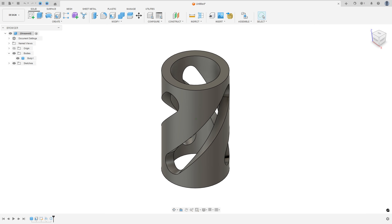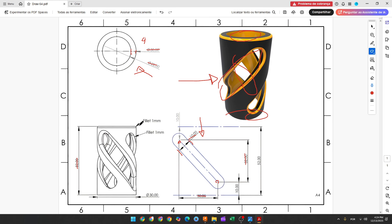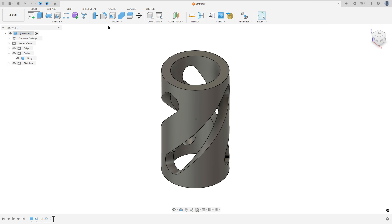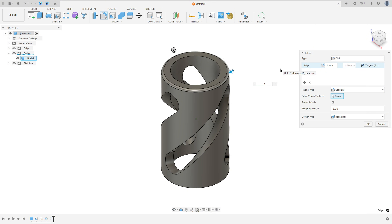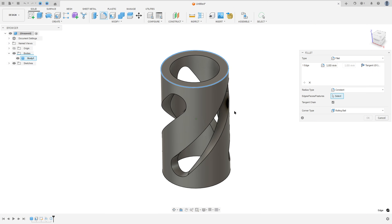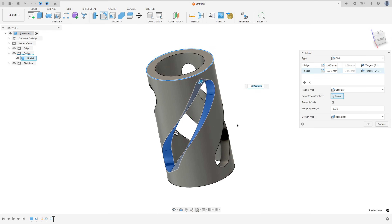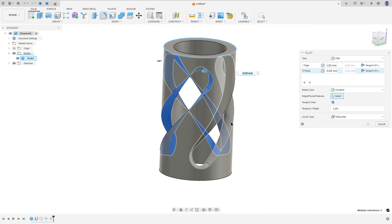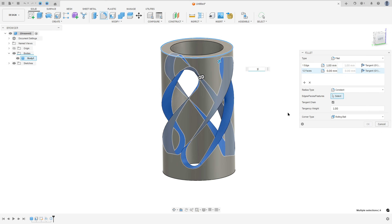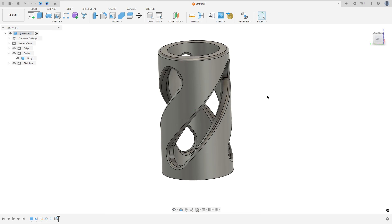Now to finish this exercise, we need to create the fillets. We have a fillet here with 1 millimeter, and we have a fillet here with 1 millimeter. So go to Modify, select Fillet. Select this edge, 1 millimeter. Add selection set. Select this face here, this face and this face — 1 millimeter. Press OK.